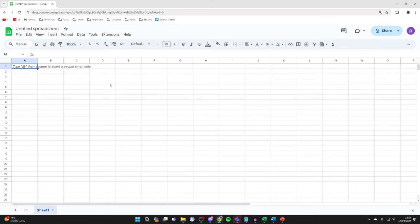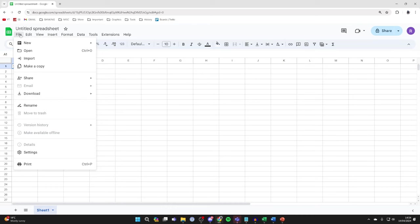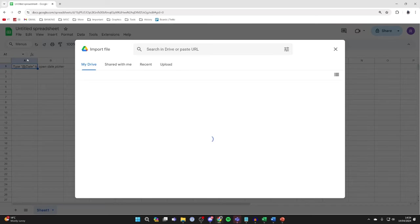Now all you need to do is come to Google Sheets. I've already got a blank spreadsheet open. Click on File in the top left, and you can click on Import.